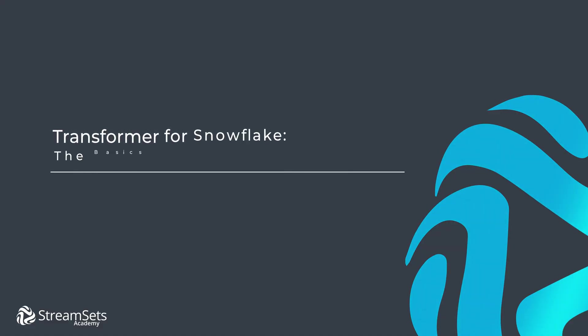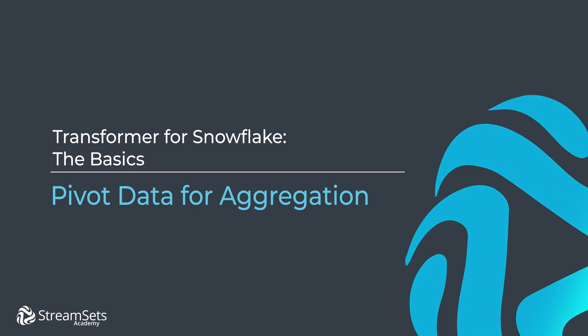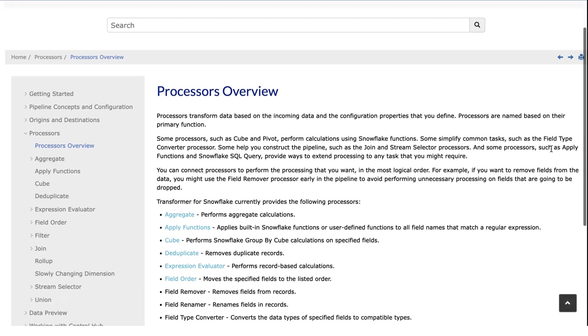In this video, we will build a snowflake pipeline that pivots data for aggregation. Let's see its capabilities and understand how it works.